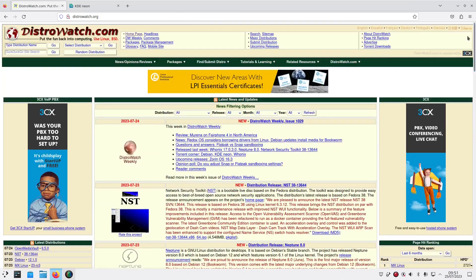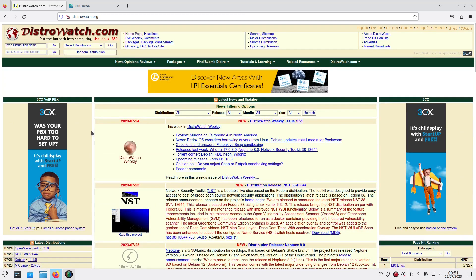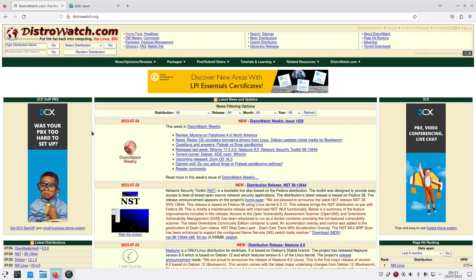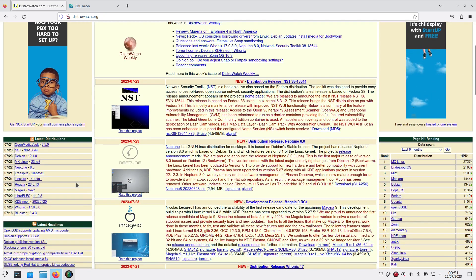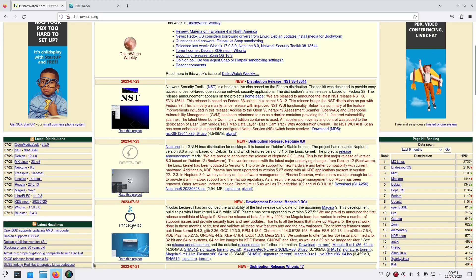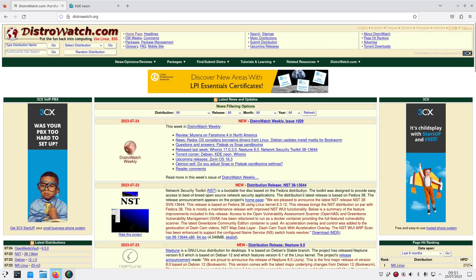DistroWatch, if you don't know, is a website that provides news and reviews about all the latest Linux distributions. We have this ranking list down the side, it tells you releases, latest distributions, latest headlines and things like that.